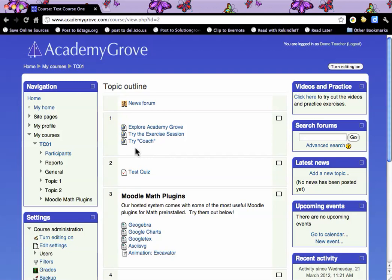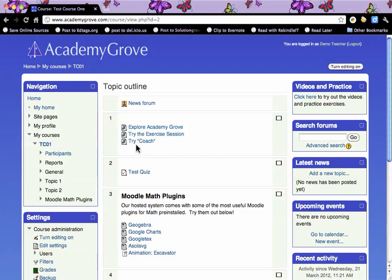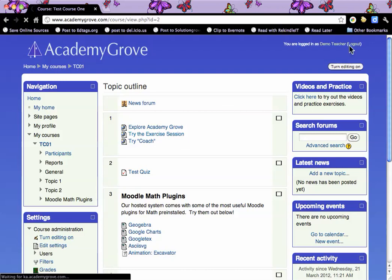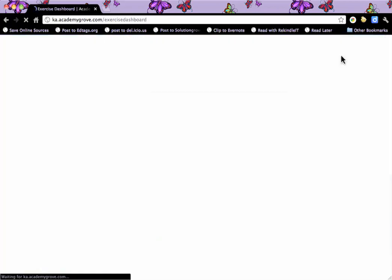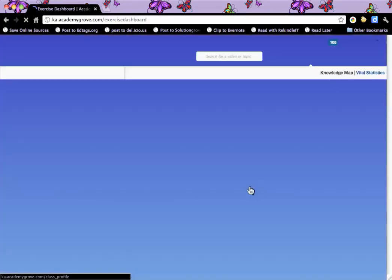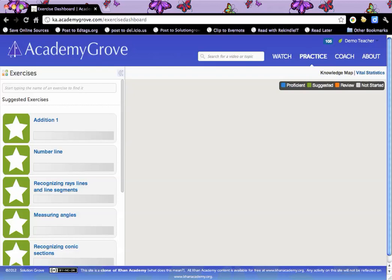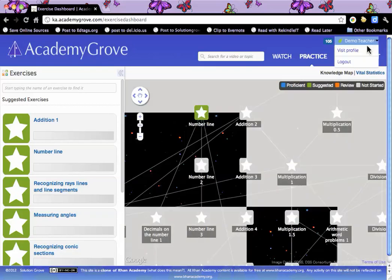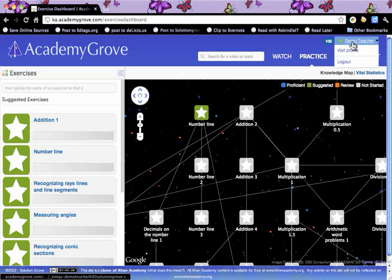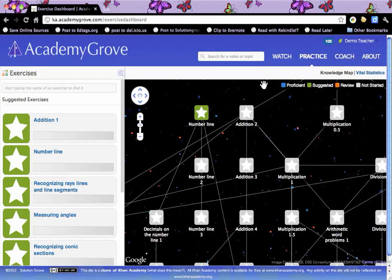We have links in here to our Khan Academy clone, so we can go and try some exercises. Right now we're logged in as demo teacher, and we're going over to the Khan Academy codebase — and we're still logged in as demo teacher. So we've got automatic login.